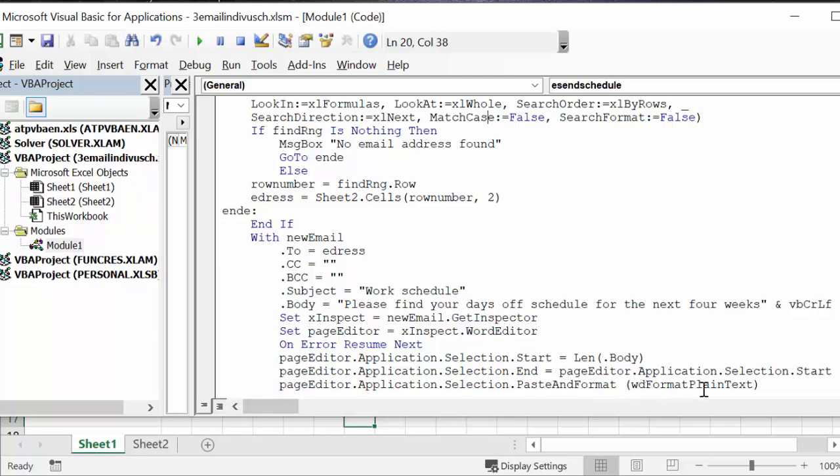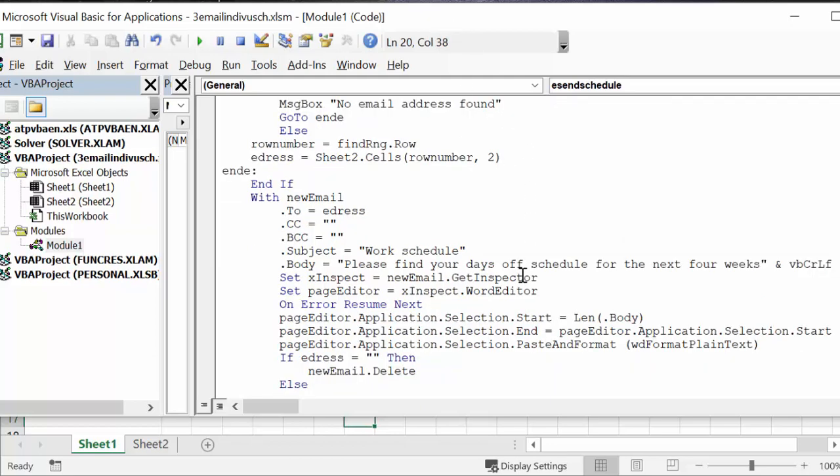And now this is the big part here - the word format plain text allows you to copy the formatting that you have, including the borders and the colors from the Excel document.